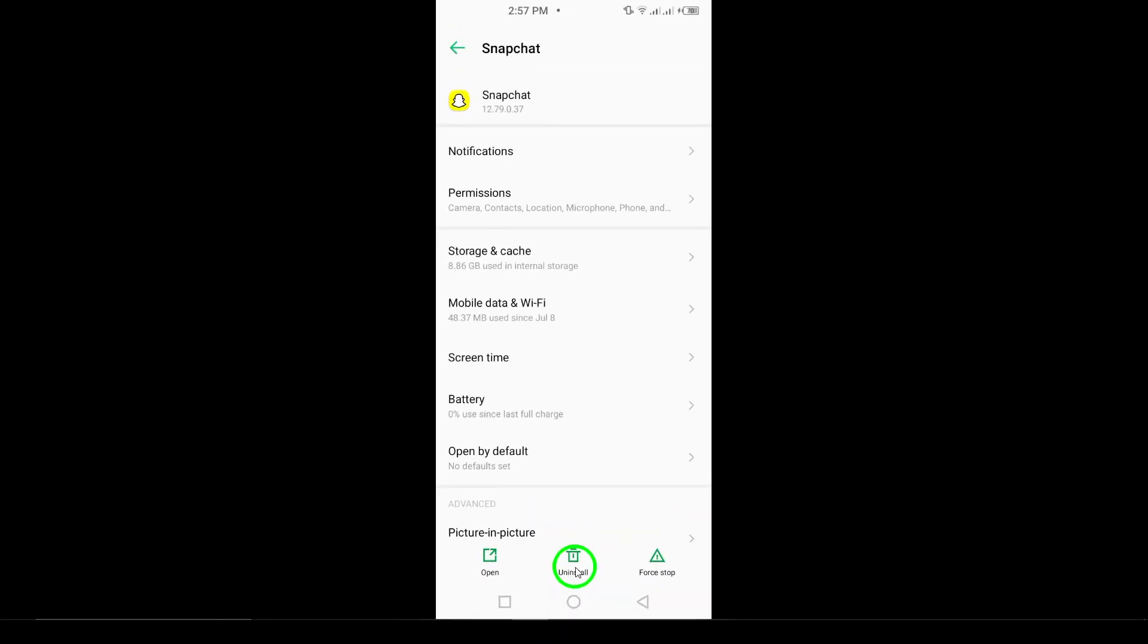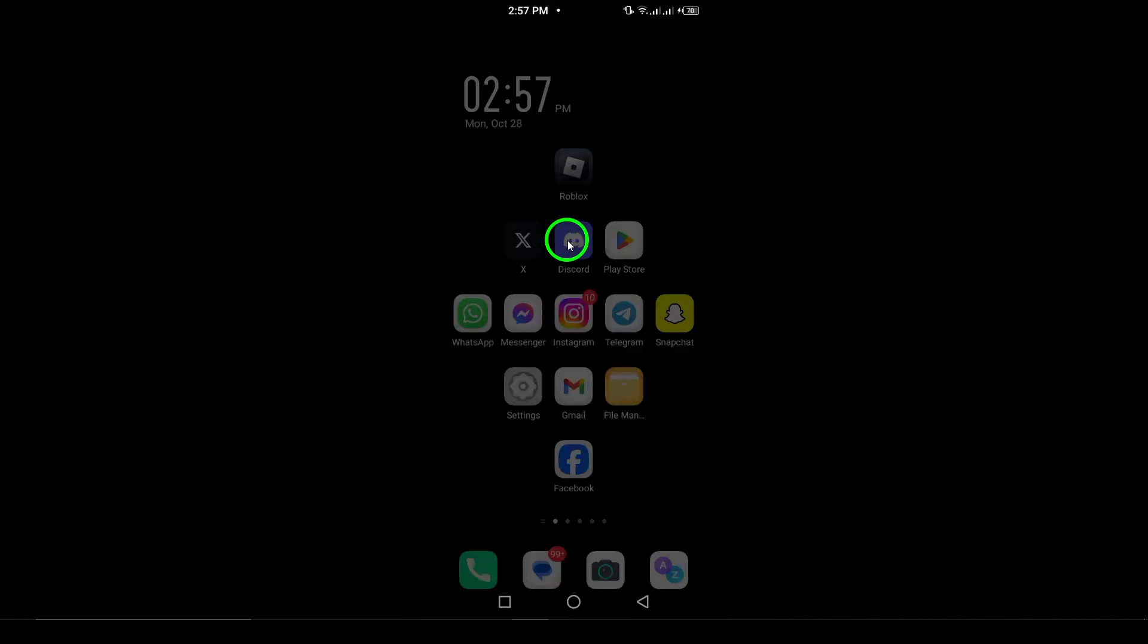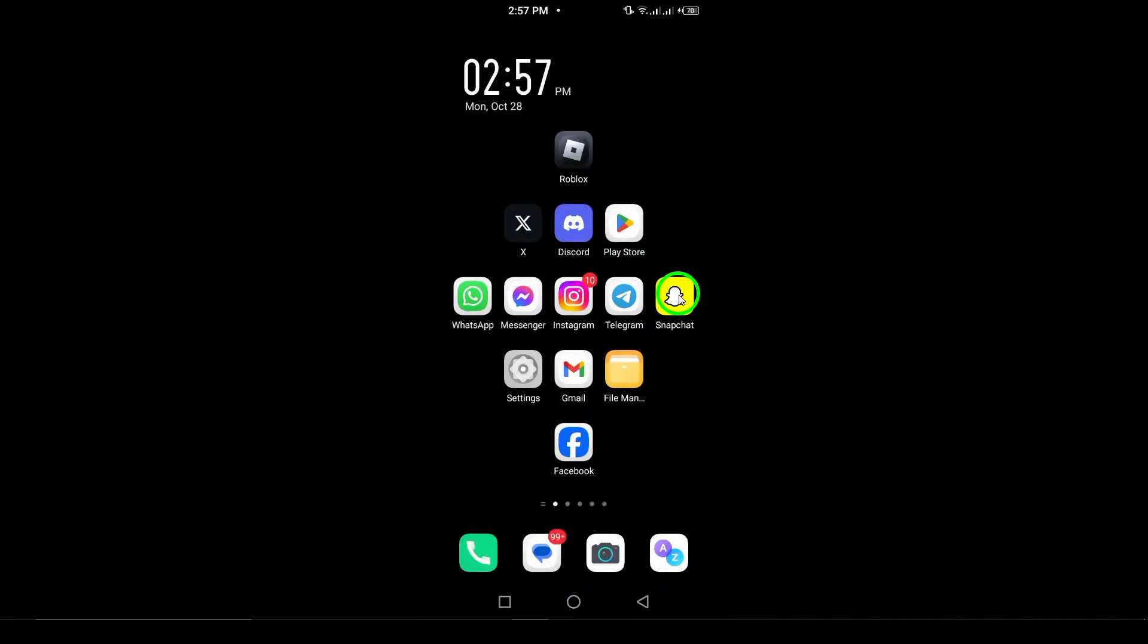A confirmation pop-up will appear, asking if you're sure you want to uninstall Snapchat. Take a moment to consider if you want to proceed. If you're certain, confirm the action. And just like that, Snapchat will be removed from your device.